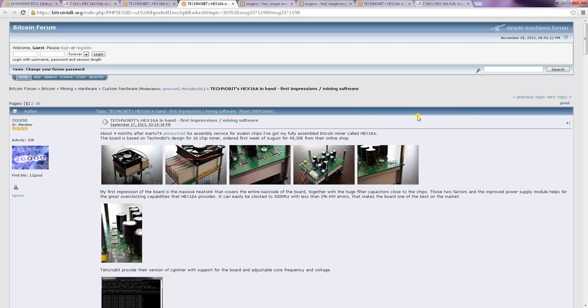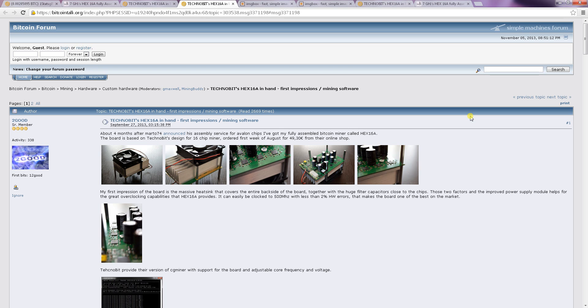What I'm going to show you today is how you are plugging in your Technobit Miner the correct way. That means how to connect it via a molex connector and how to connect it via terminal connector. And I'm going to introduce you to the program called Hexminer which is the working version for the Windows 7 operating system.